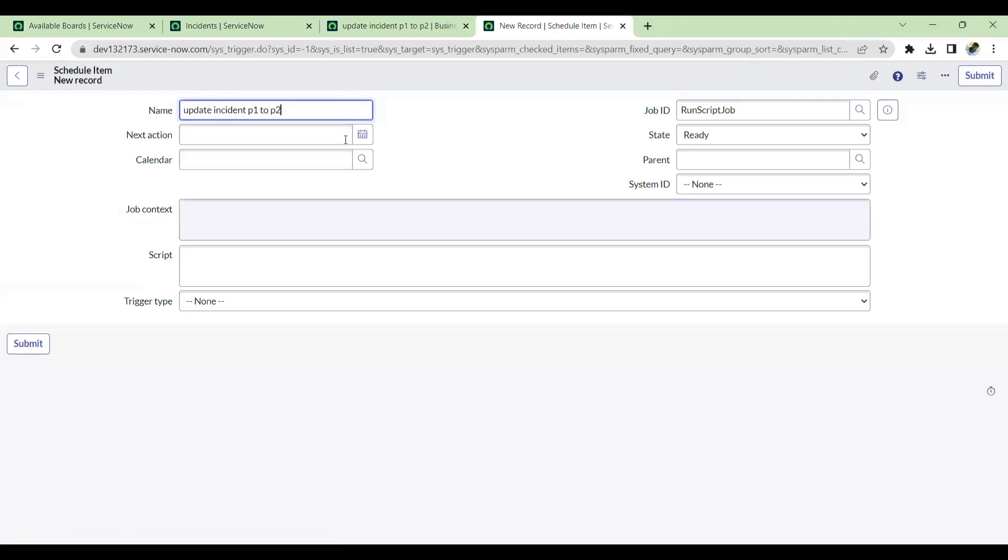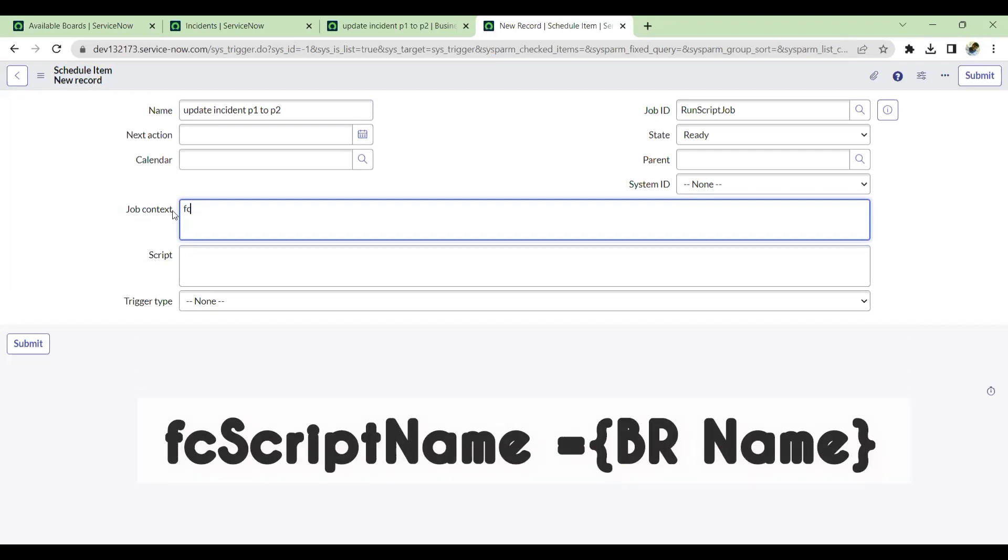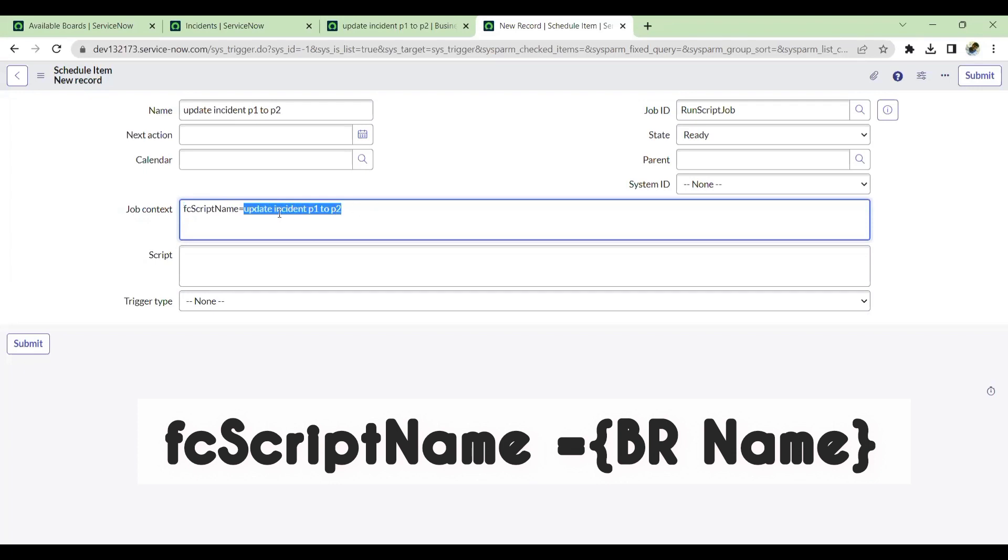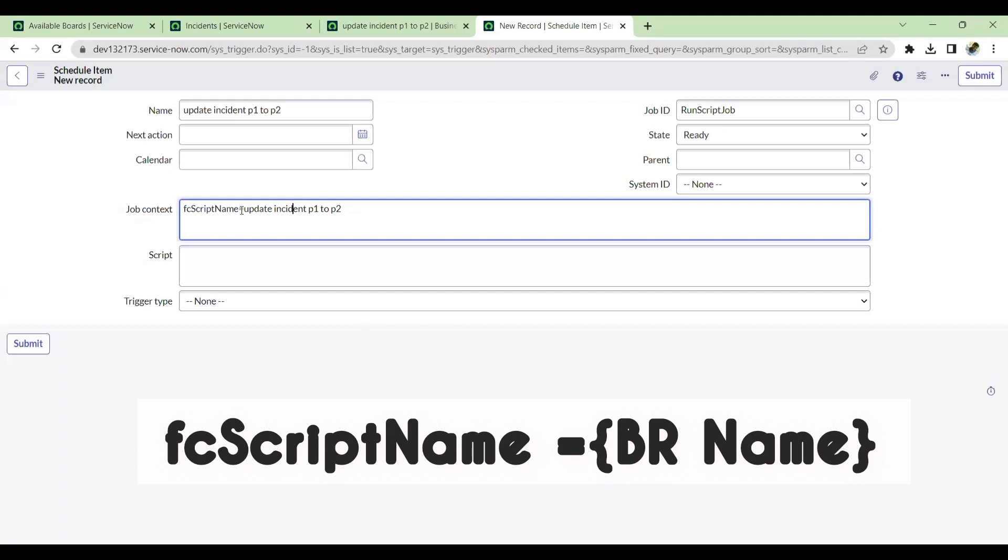This will remain the same. Job ID would be run script job and state would be ready. In this job context, you have to add a simple script. This is the script you have to add - the script name which we are taking from the BR. Basically, what it does is it will take the business rule script, whatever actions are there, and accordingly it will run. It executes the entire script from the business rule.